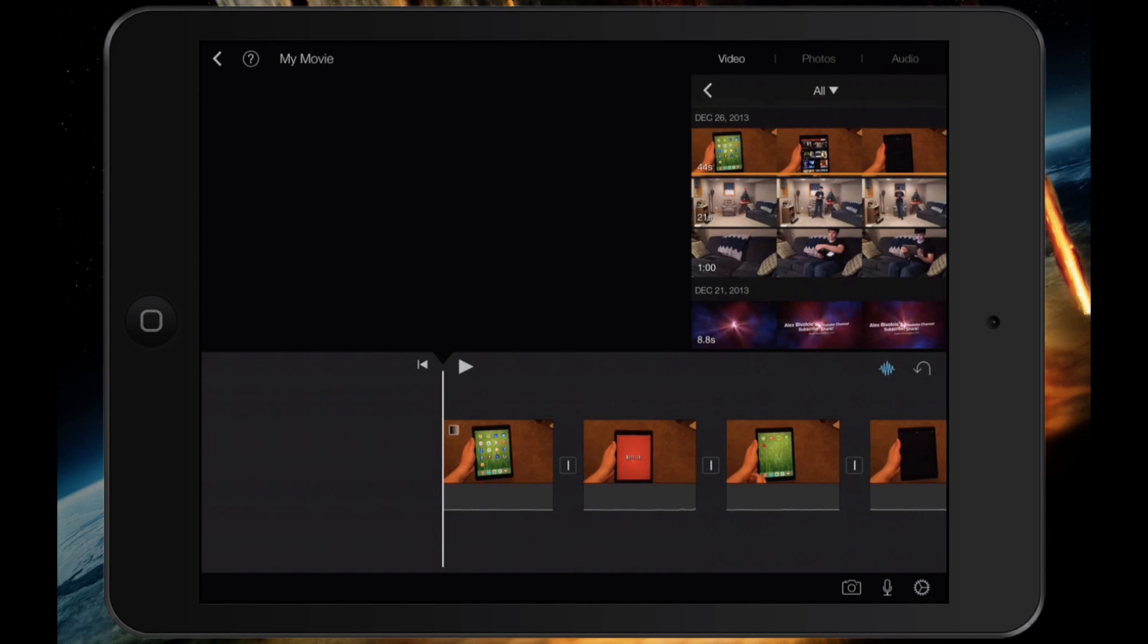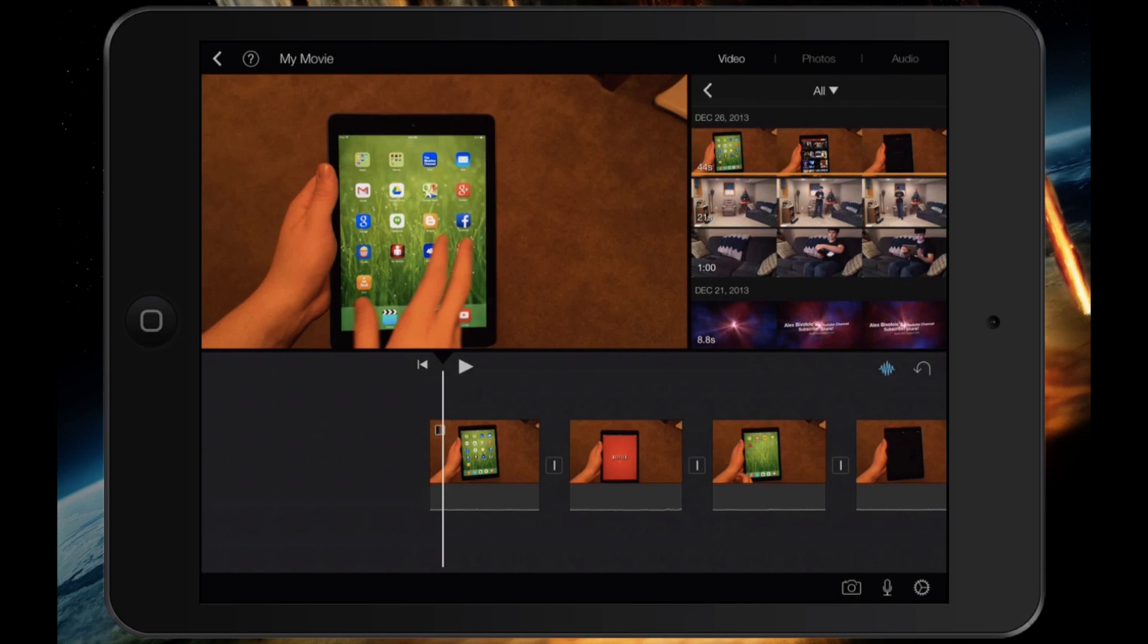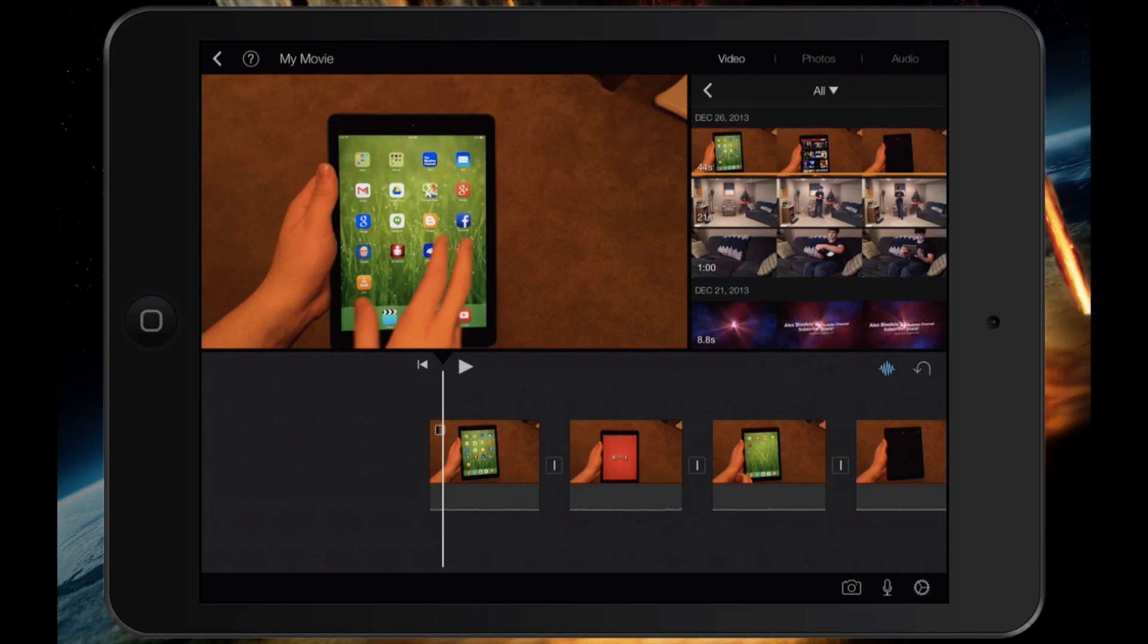Now the video will start at darkness and fade into the video, which is pretty cool if you like that. That's an option. You can't change that transition, but it's just something that you might want to add in.